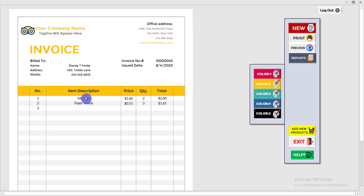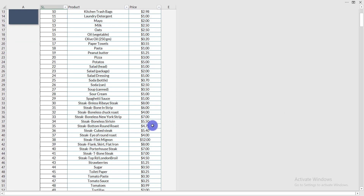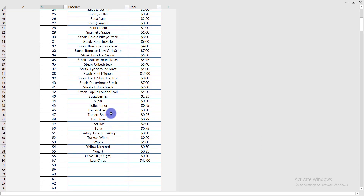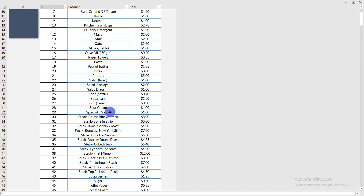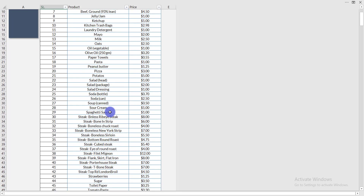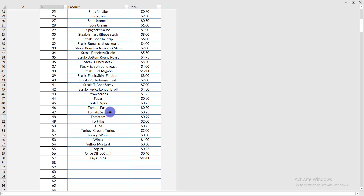You may wonder where the product list comes from. There is an option called 'Add New Products' — click on it and you can see all the products listed there. This is the complete product list for your business.